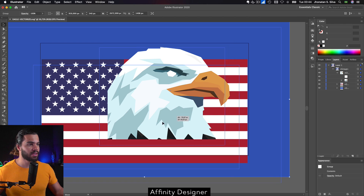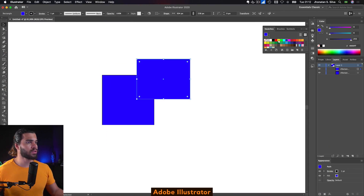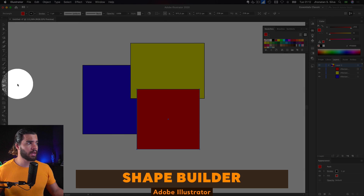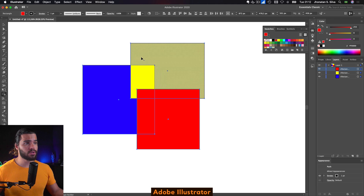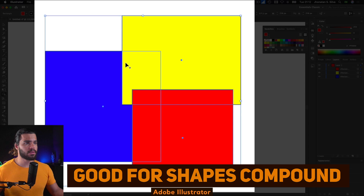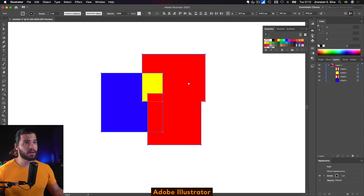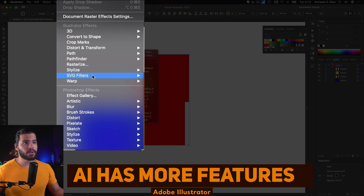I'm not here just to say that Affinity Designer is better than Adobe Illustrator — I want to show you a feature I enjoy in Illustrator. I'm going to design some shapes to demonstrate the Shape Builder. I'll select these three shapes, and using the Shape Builder you can merge them or subtract them. This is a very nice feature that I really like.